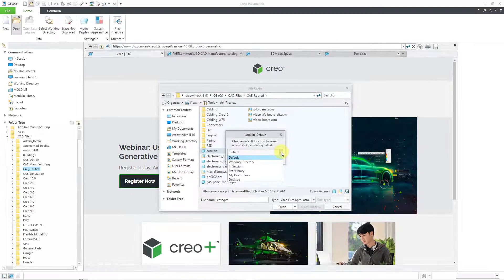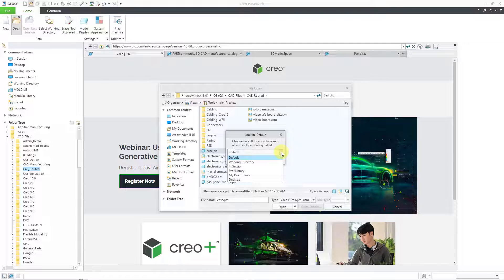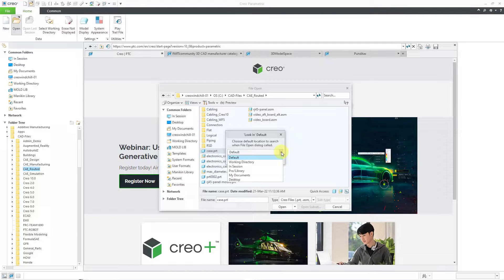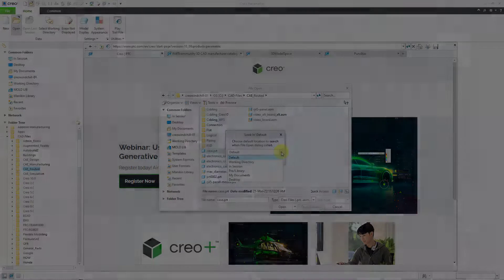So there you have it. Five different ways of setting your working directory in Creo Parametric.